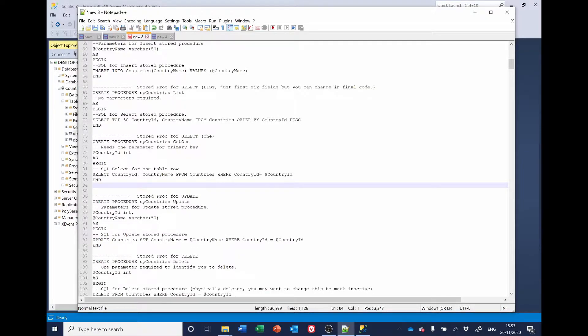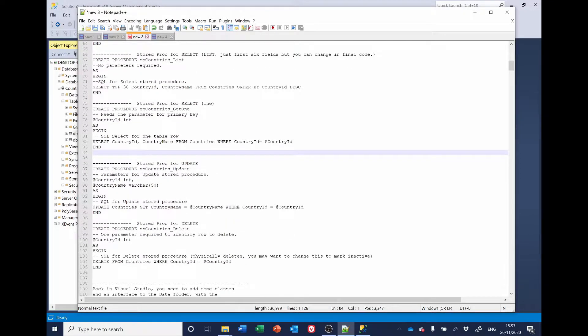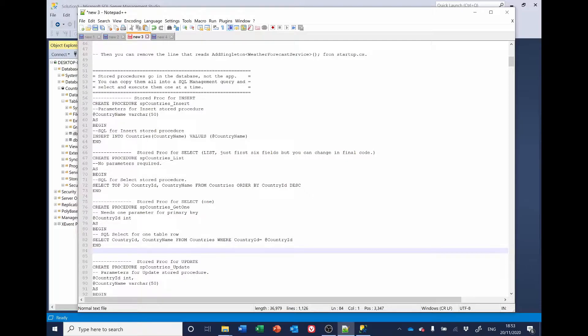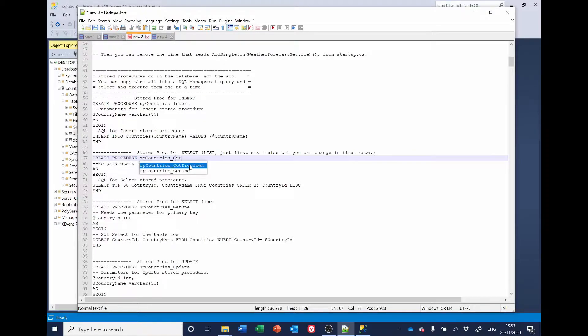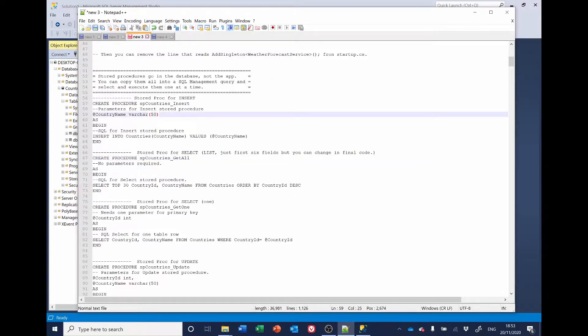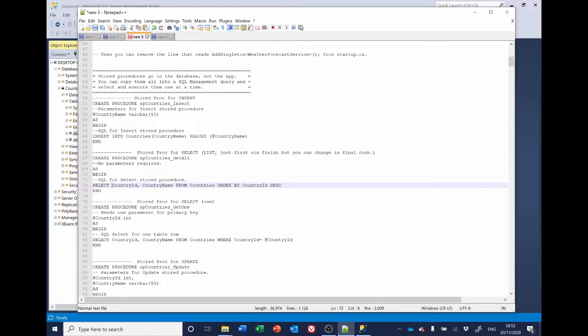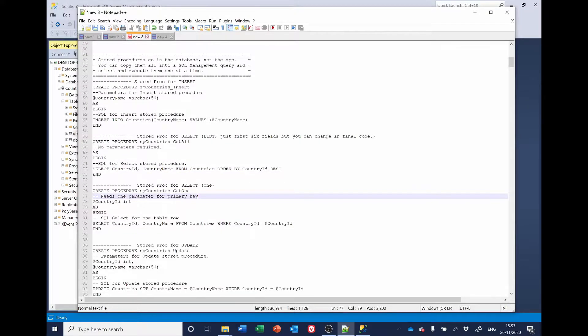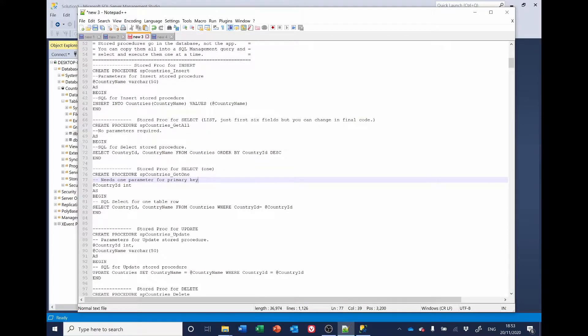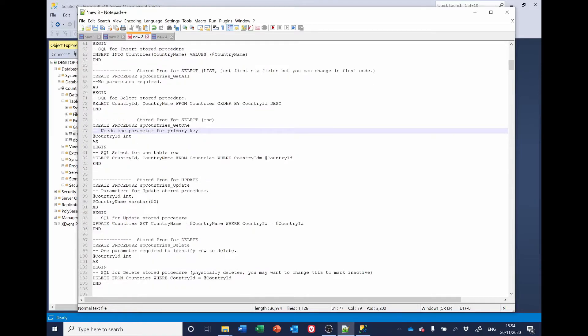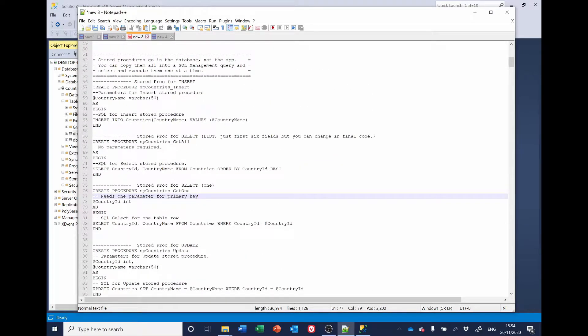Update. And delete. So, these are the stored procedures we want. But I'm just going to change one other thing. Instead of list, I'm going to call it Get. Get all. And I'm also going to get rid of this top 30 because we want it to get all the countries.